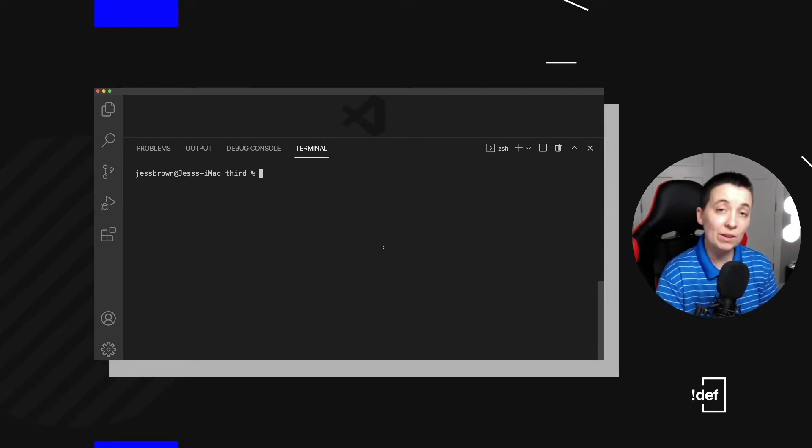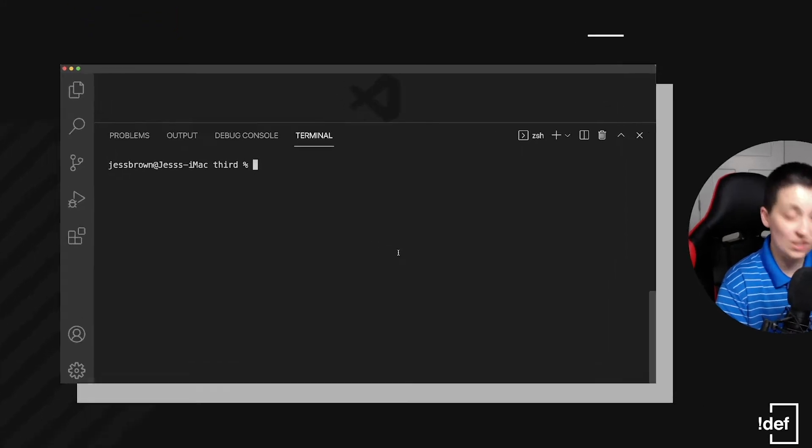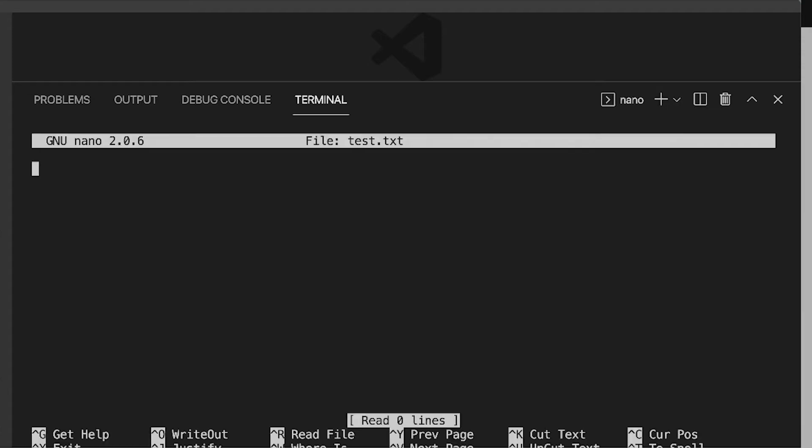So what we're going to do is type nano, and then we type in the file name that we want to edit. So that is our test.txt. Again, I'm hitting tab to autocomplete. So let's go ahead and hit enter.